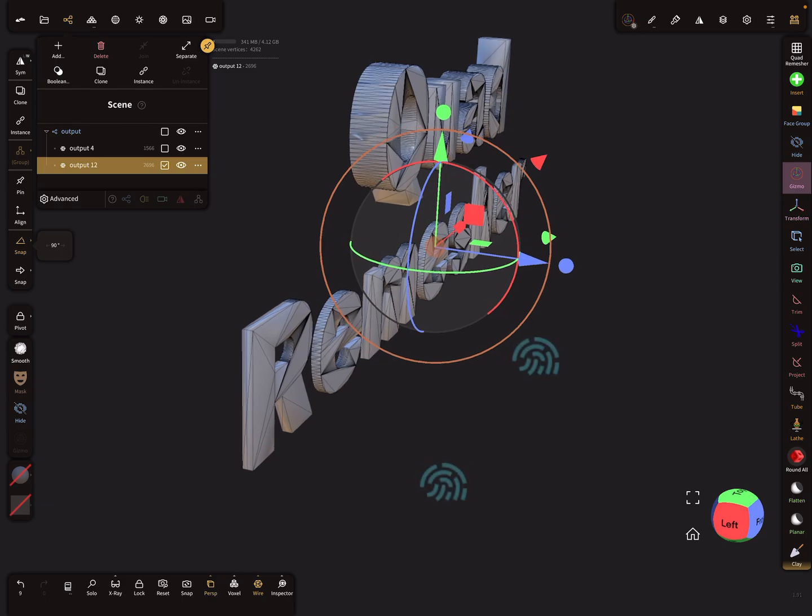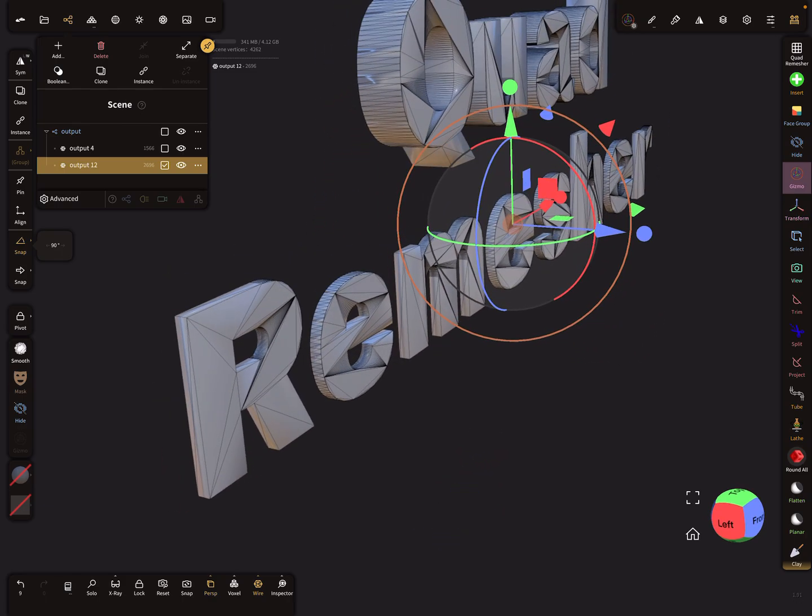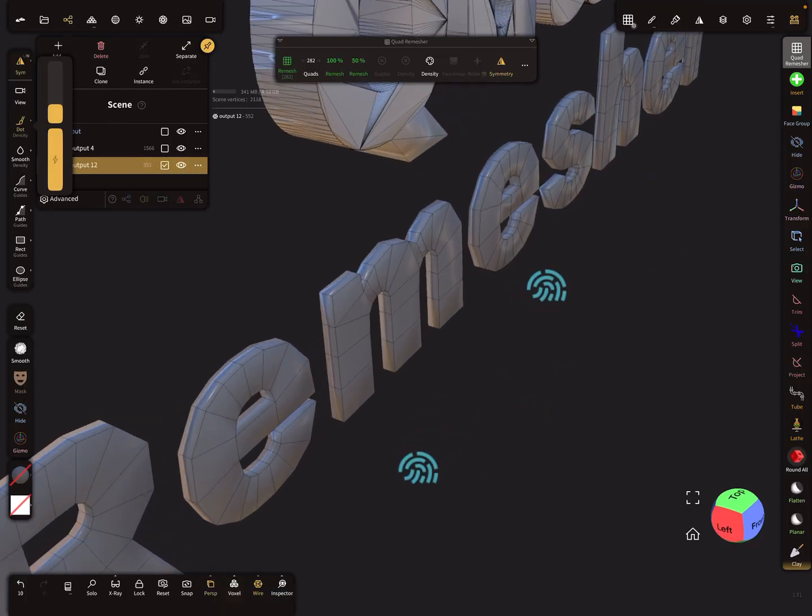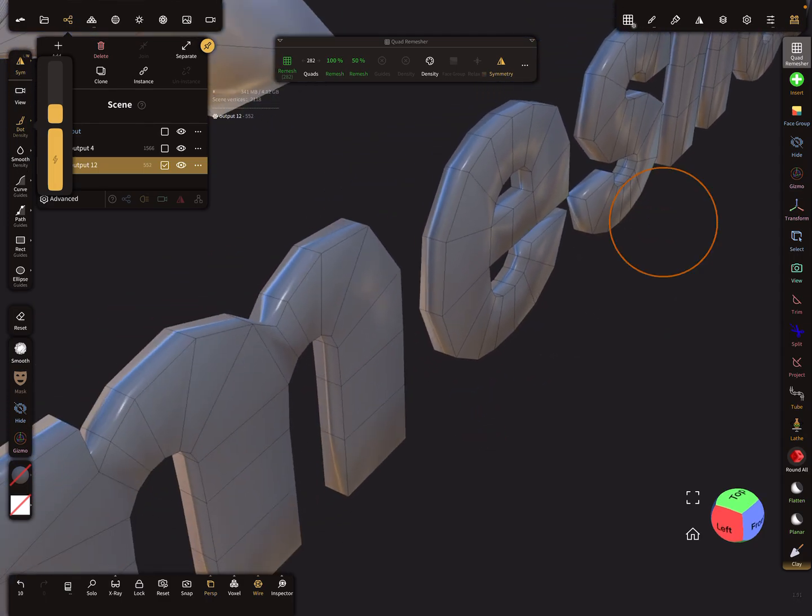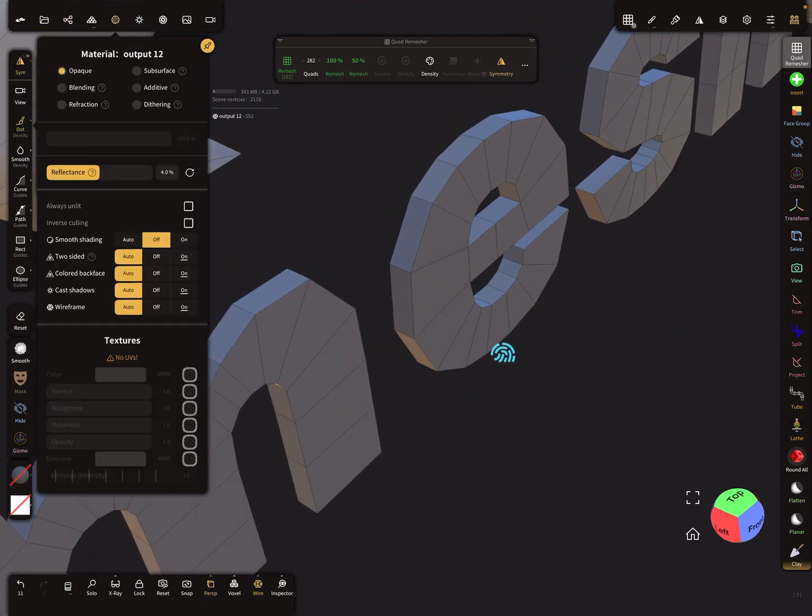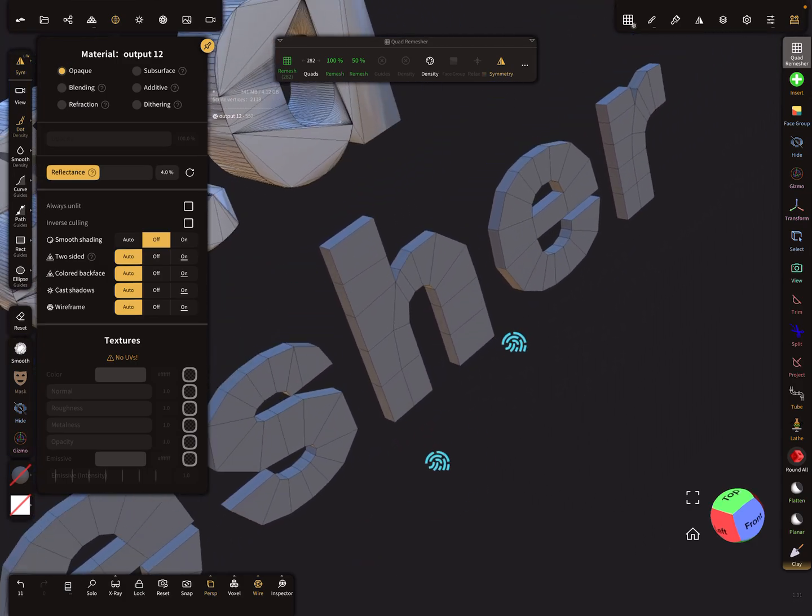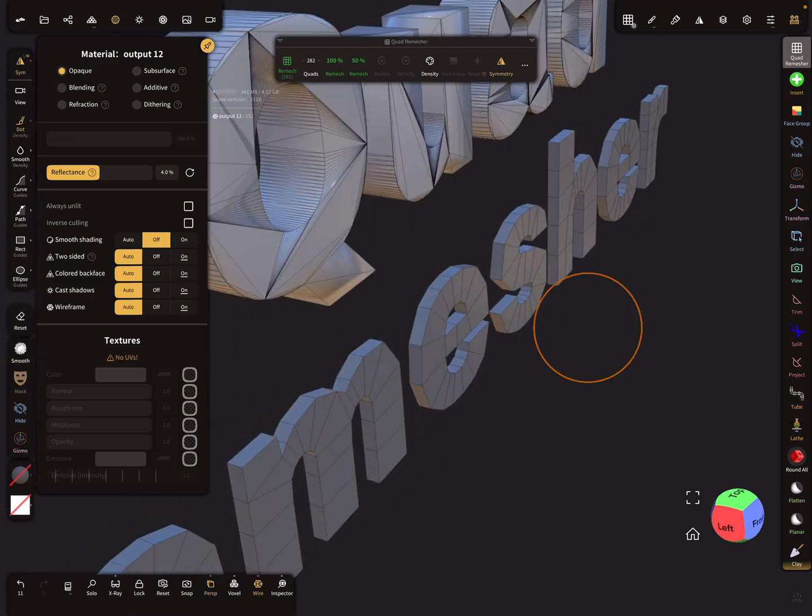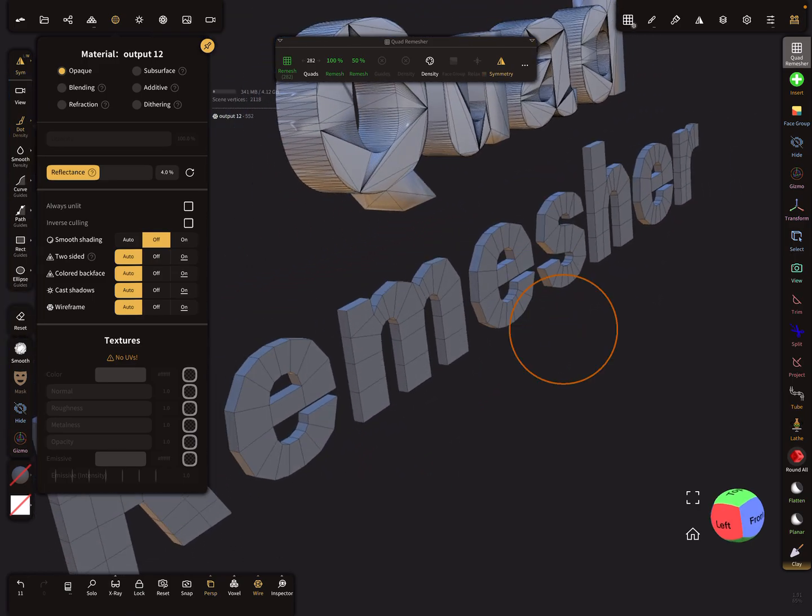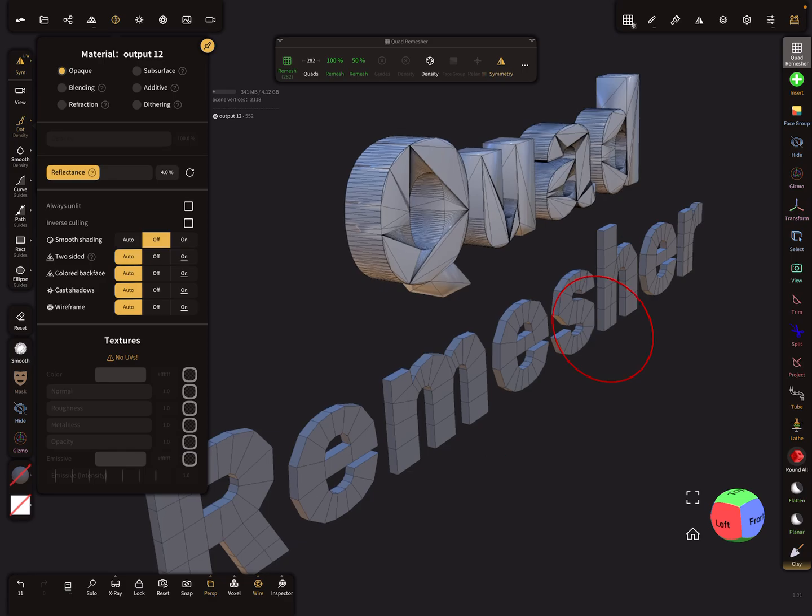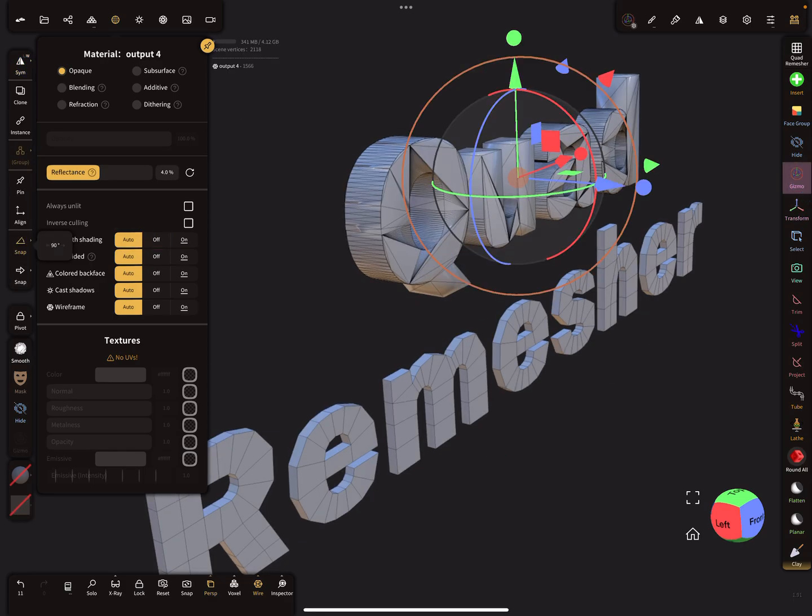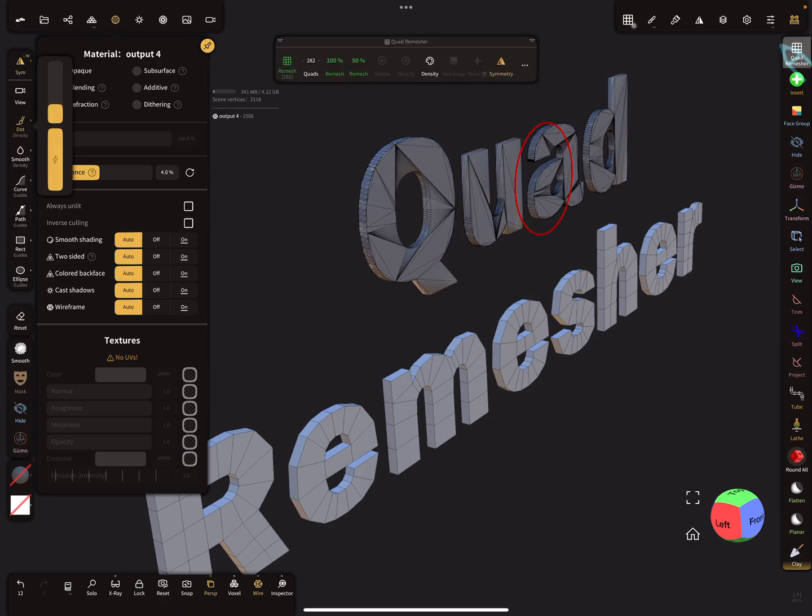So like this, and then I use the remesher and see what happens. So you see here, this is a very nice low poly mesh now. So I'm happy. I select this one, squeeze it.